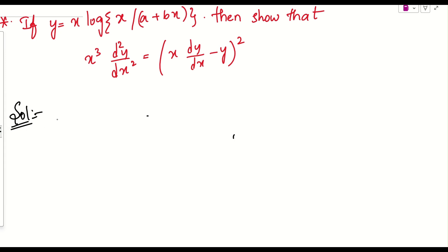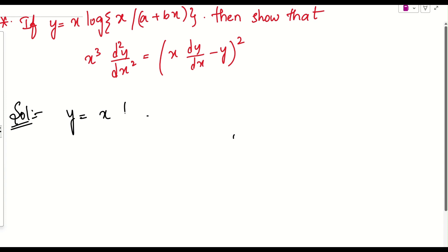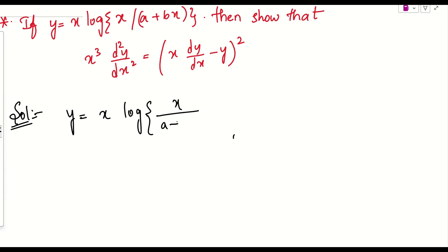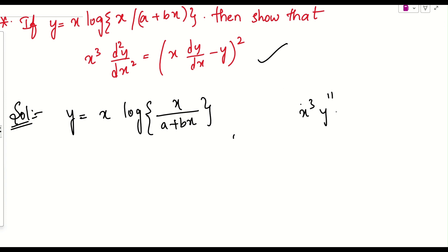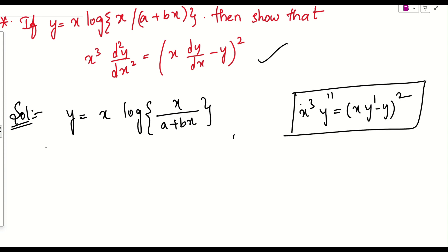Let us see what the question is asking. We have a function y = x·log(x/(a+bx)). We need to show that x³y'' = (xy' - y)², where y'' is the second derivative. Keep this result in mind — this is what we need to prove.